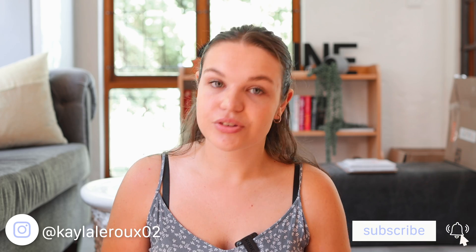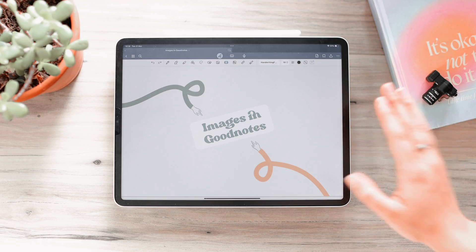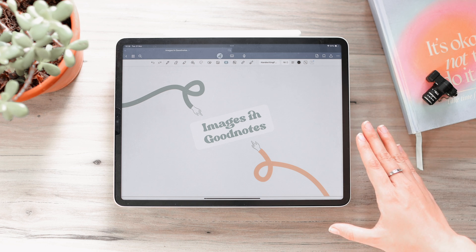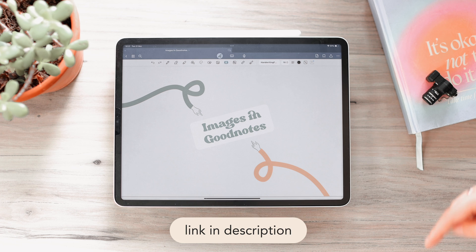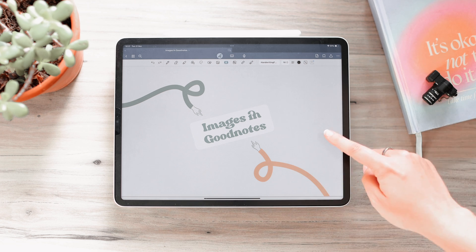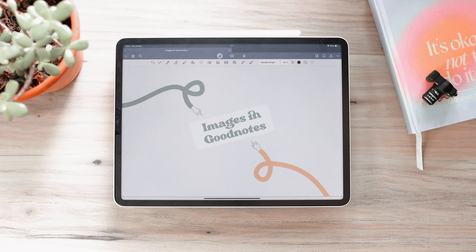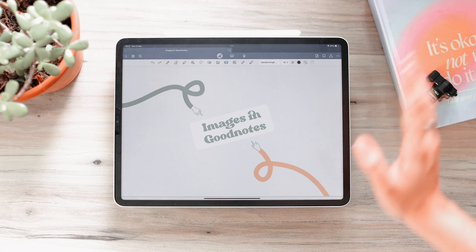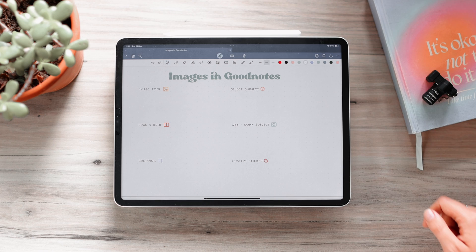Hi everyone! In today's video I'm going to be sharing with you everything that you need to know about using images in GoodNotes. These are just some tips and tricks that I've learned over the years of using GoodNotes. I use all of these in different scenarios. I have this GoodNotes document here which I'm going to go through to show you all the ways to use images in GoodNotes. I'll have this exact document linked in the description, as well as all the images I'm going to be using, so you can follow along. Here we have six different things that I want to cover in this video regarding images in GoodNotes.